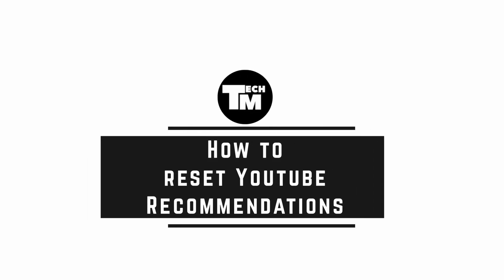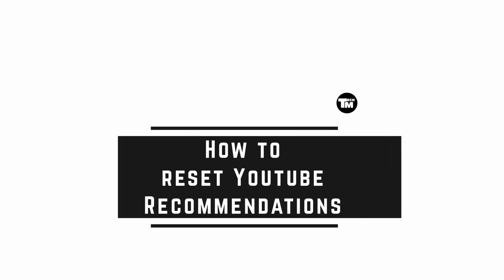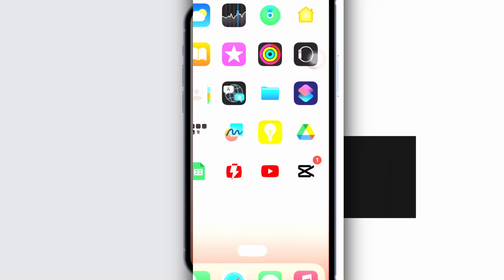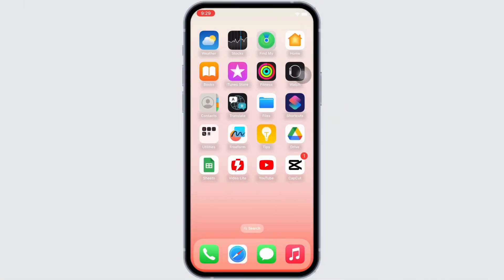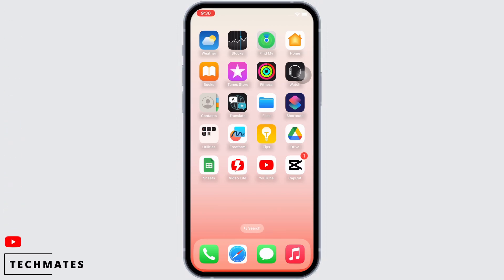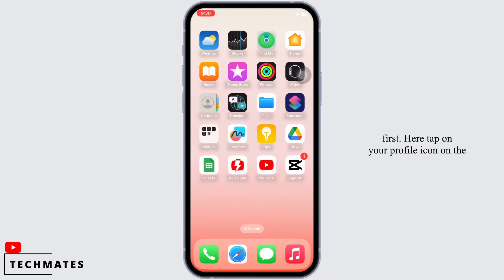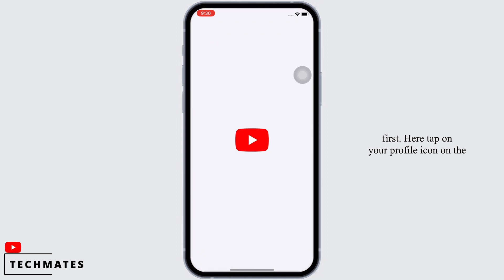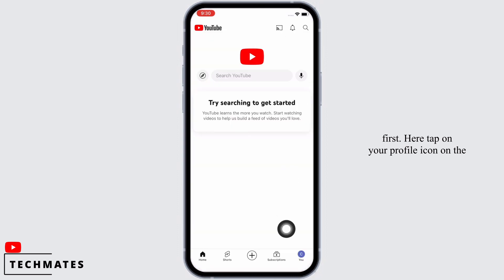How to reset YouTube recommendations. Hello everyone, I am Bishaka and welcome to our channel. Let's get right into the tutorial. In order to reset YouTube recommendations, open the YouTube application on your device first. Here, tap on your profile icon.